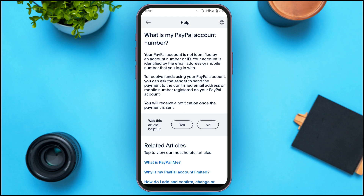Now you'll be able to find the information regarding your PayPal account number. Your PayPal account is not identified by an account number or ID. Your account is identified by the email address or mobile number that you log in with. To receive funds, you can ask the sender to send the payment to the confirmed email address or mobile number registered on your PayPal account.